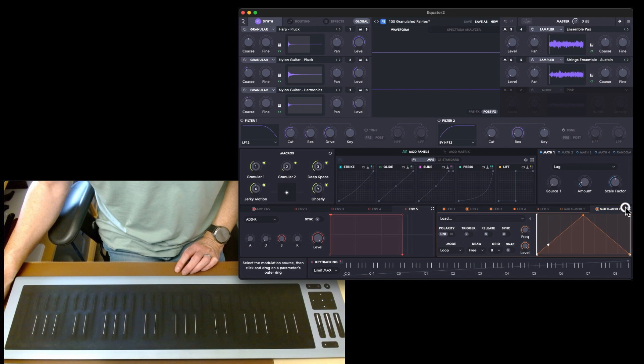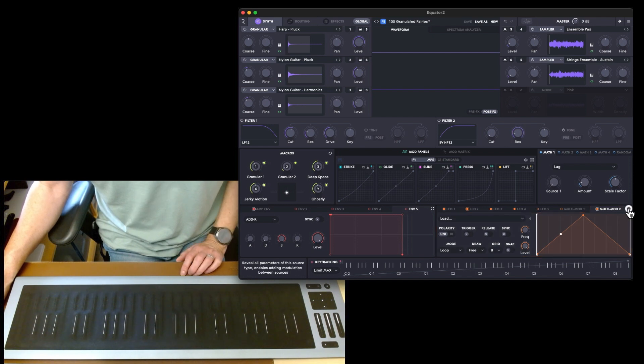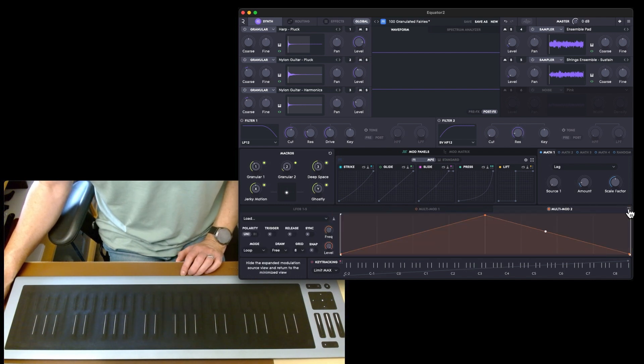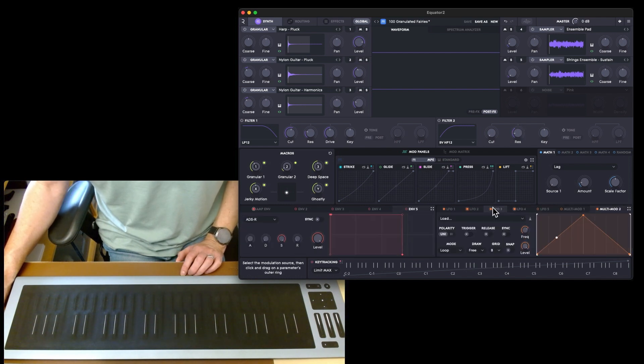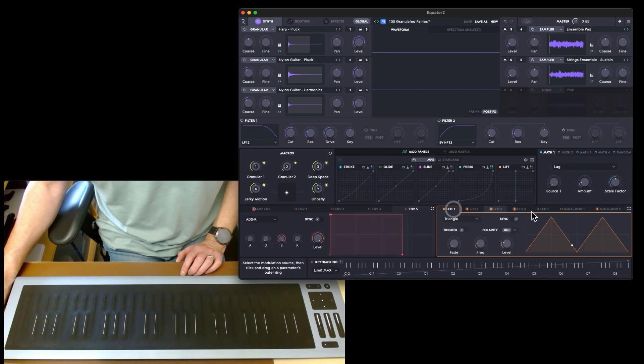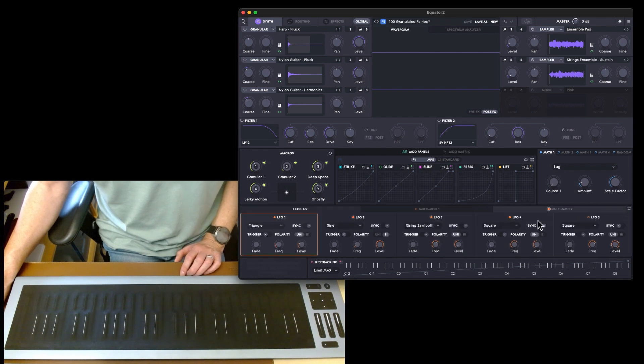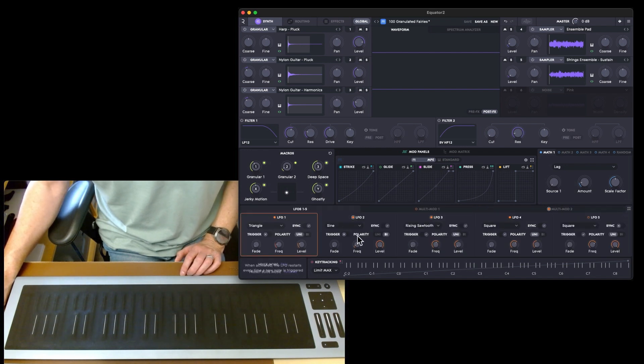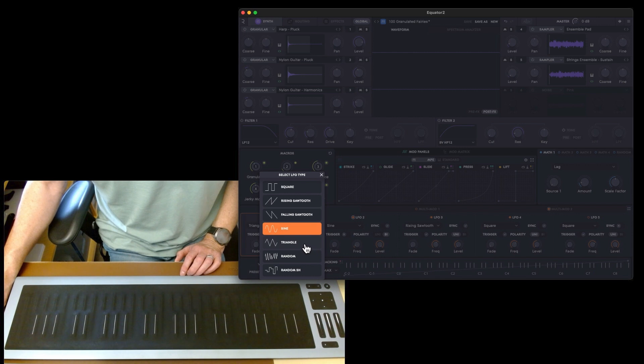Then you've got the same with LFO one, two, three, four, and five, and then two multi-mods. You can switch depending on what you want to see. That's the full multi-mode, or if LFO one you'll get that.